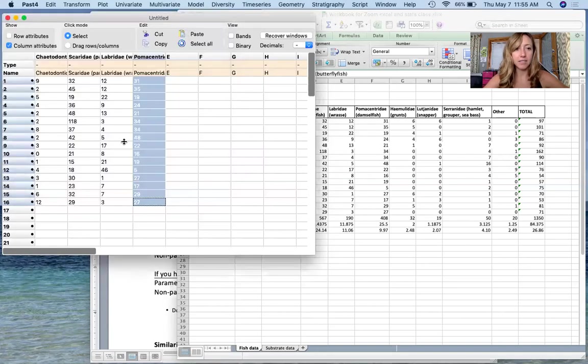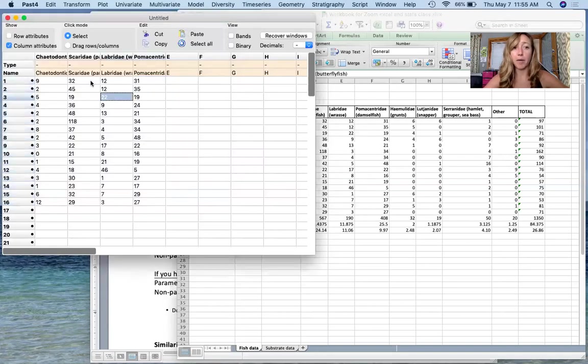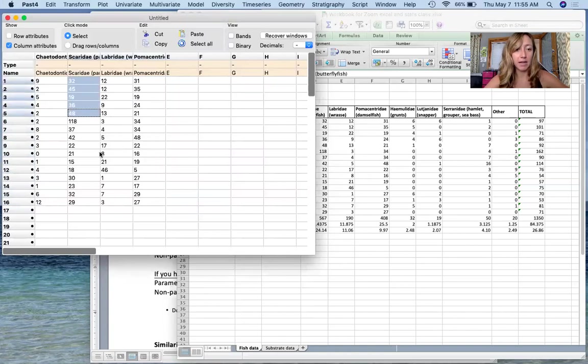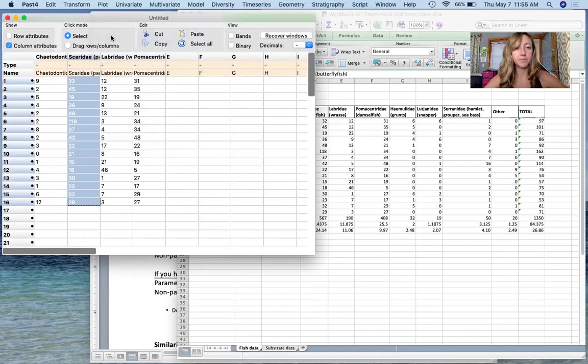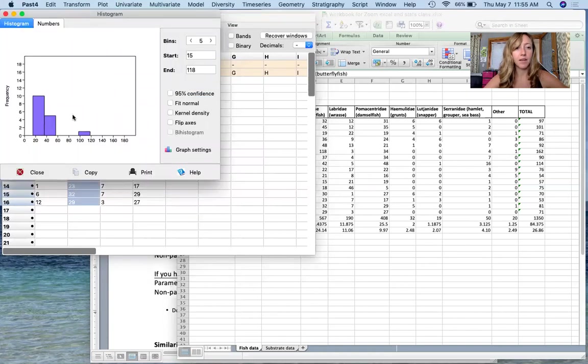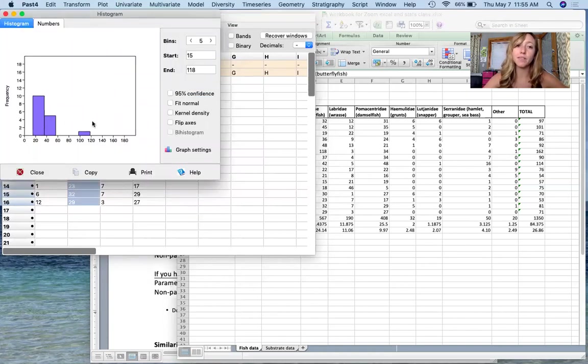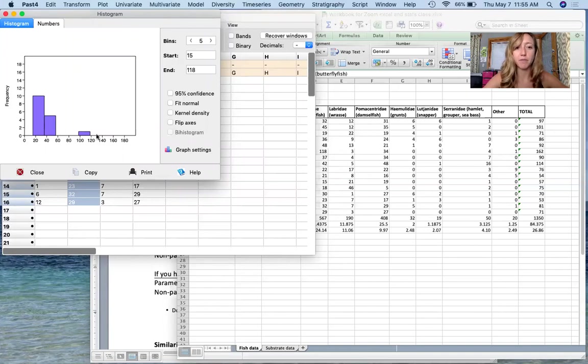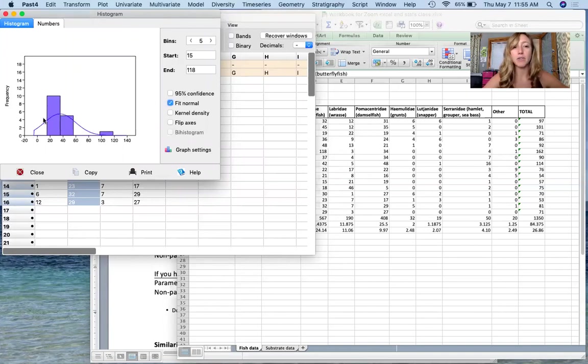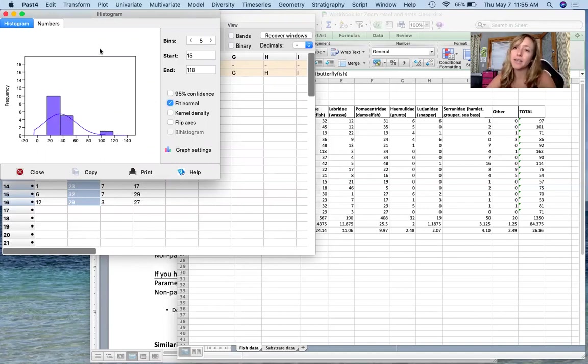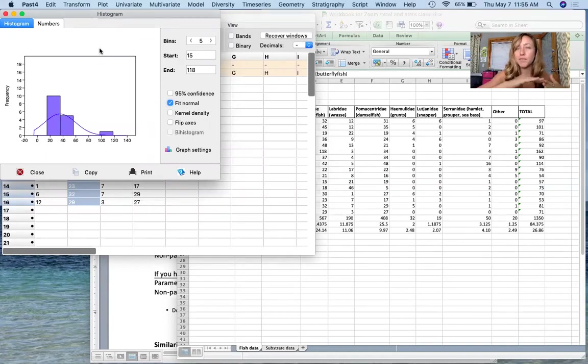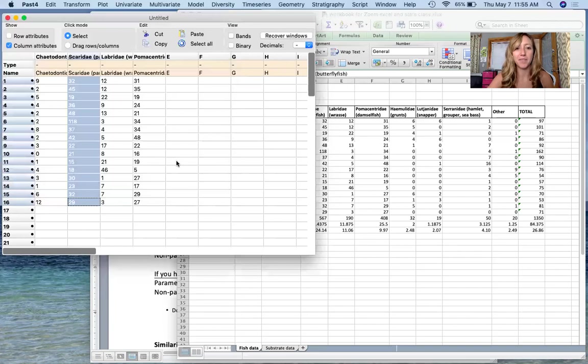In contrast, I believe our parrotfish were not normal. I'm going to highlight these and do the same thing, plot, histogram. You can see here that it's very much skewed towards lower distributions, right? But there's a few that were higher. If I fit normal, you can see how it tries to put that normal distribution, but it's not quite right. So this is a good way to visually get an idea of what the skew or spread of your data looks like as well.